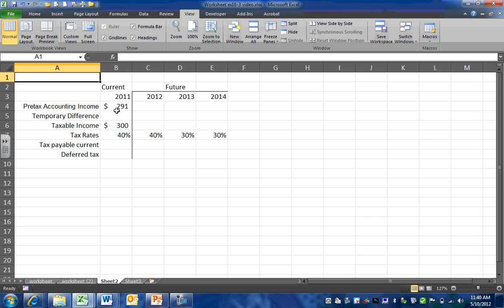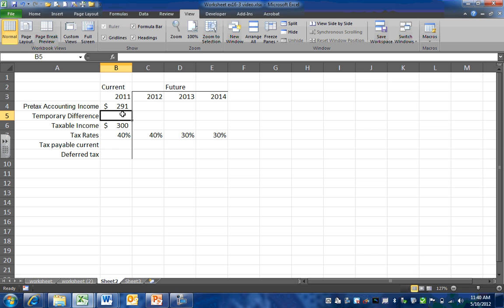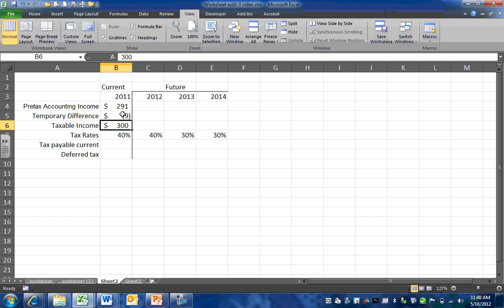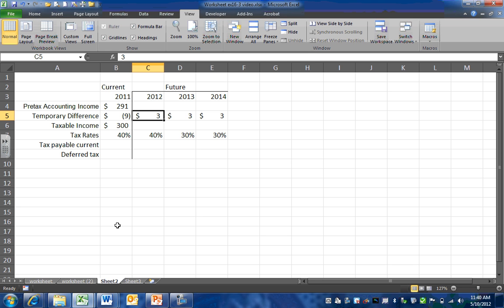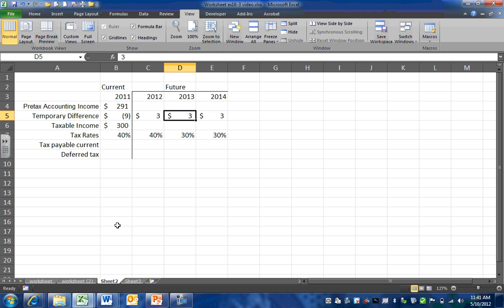For our current year, our pre-tax income is $291,000 and our taxable income is $300,000, so we have a temporary difference of $9,000 between our financial and income tax figures. That $9,000 is going to be paid equally over the next three years, creating future deductions that will offset part of our taxable income in 2012, 2013, and 2014, while we're showing all of the expense in the current period.